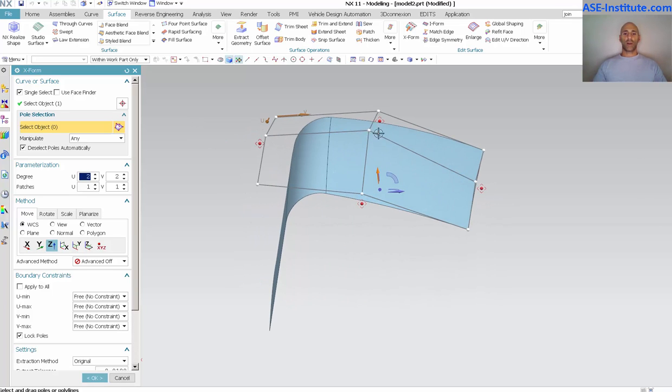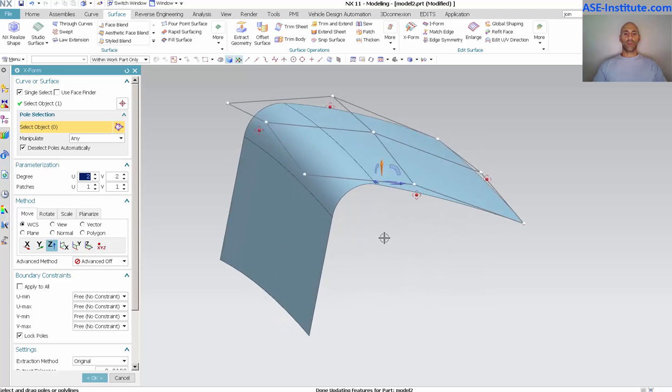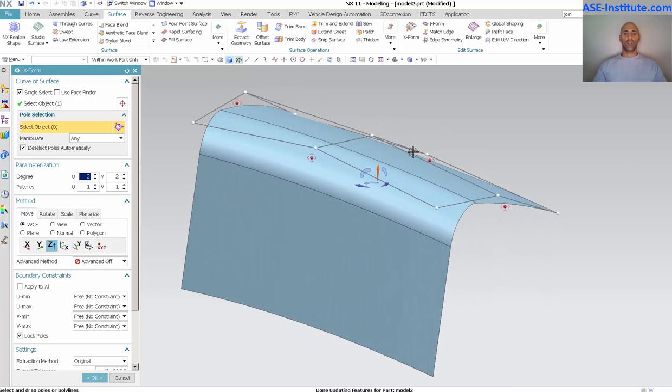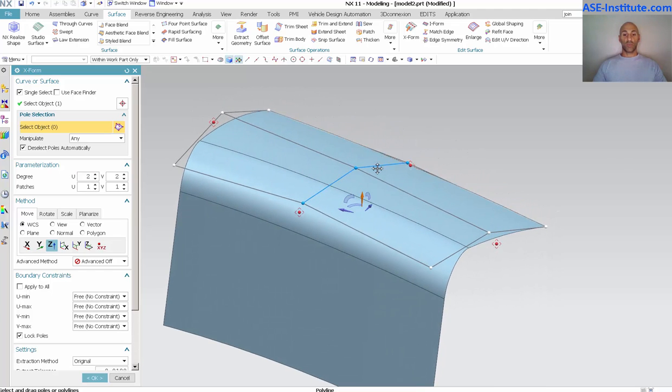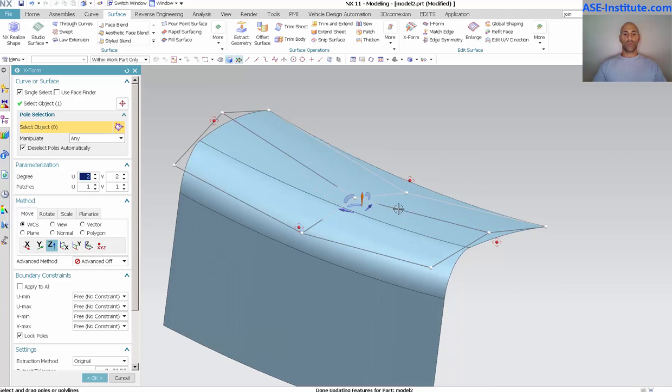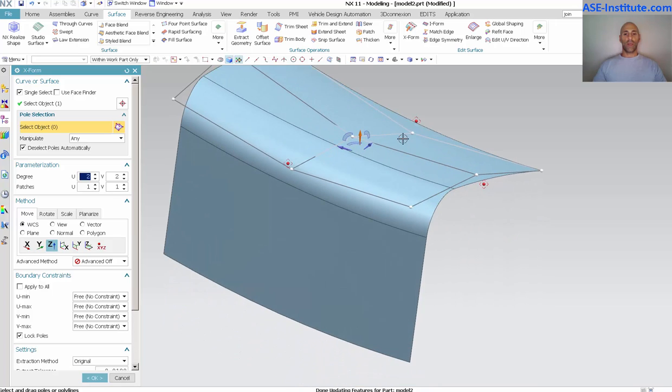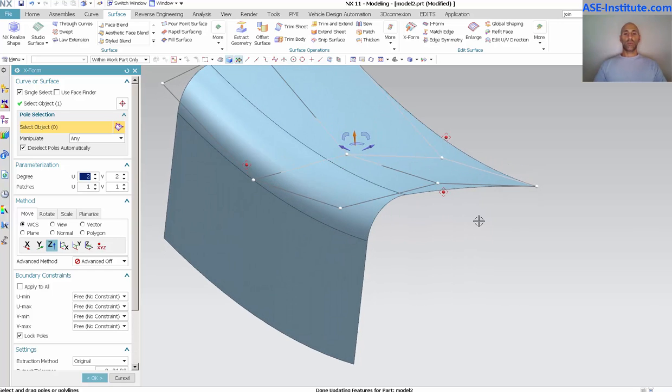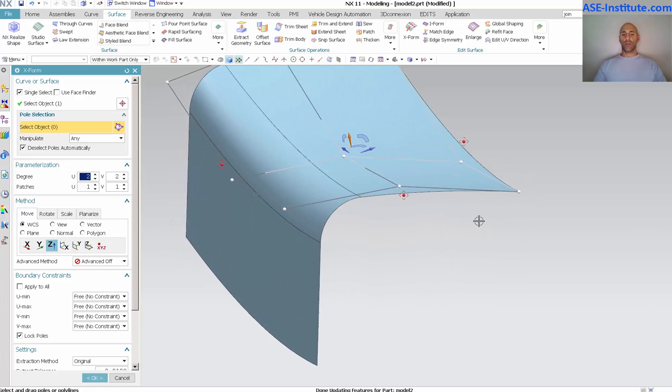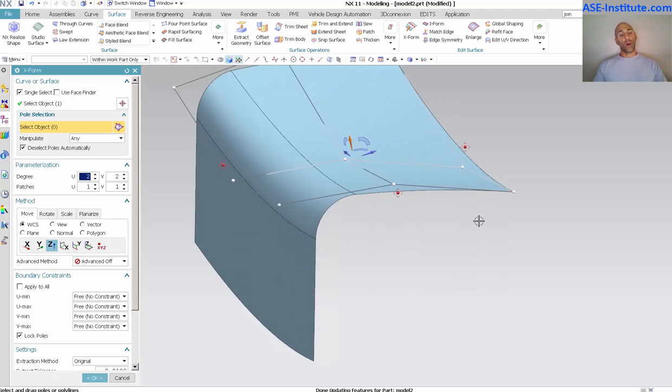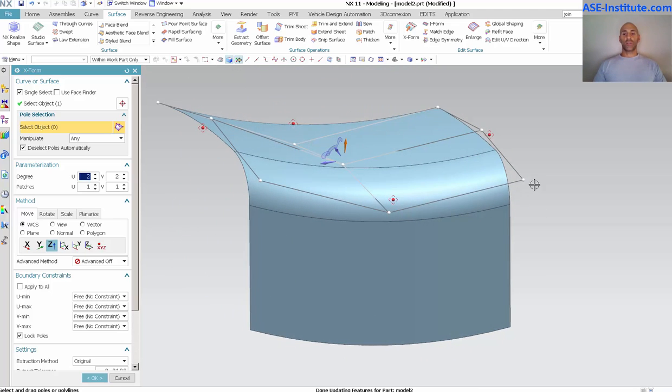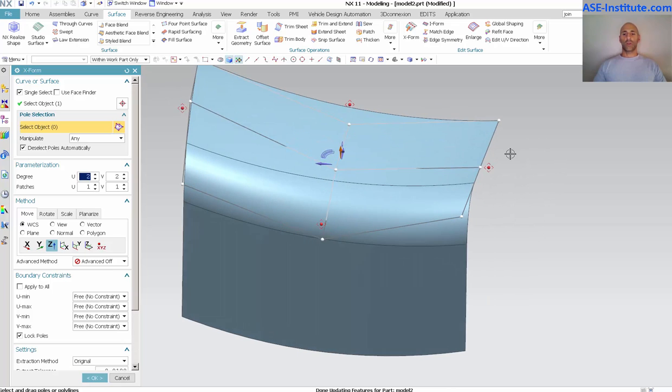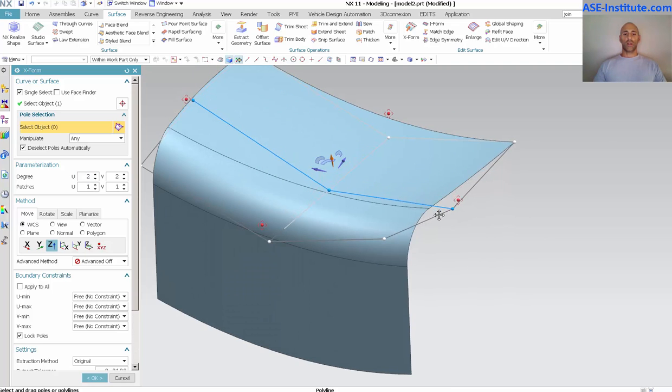So now if I make a modification, as soon as I release you'll notice that that face blend updates. Drag this down, release, and it updates. If you have a lot of updates going on then this could take a little bit of time to generate and modify and manipulate, but you have, for all intents and purposes, dynamic updates for your model.